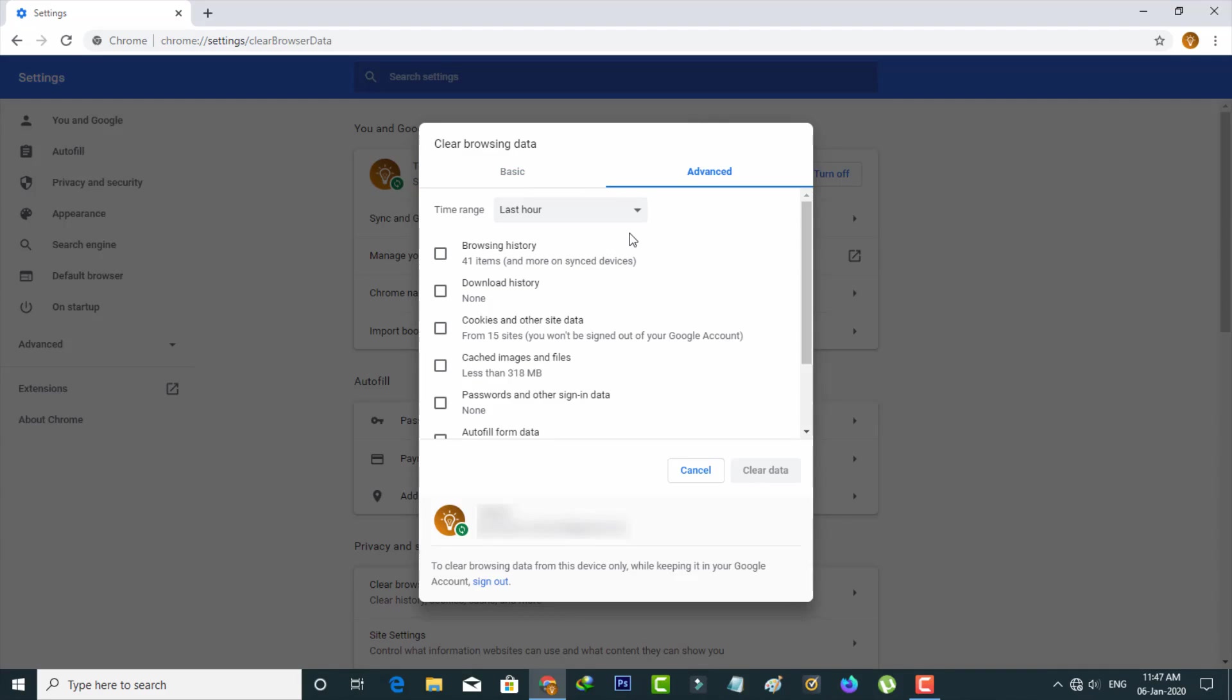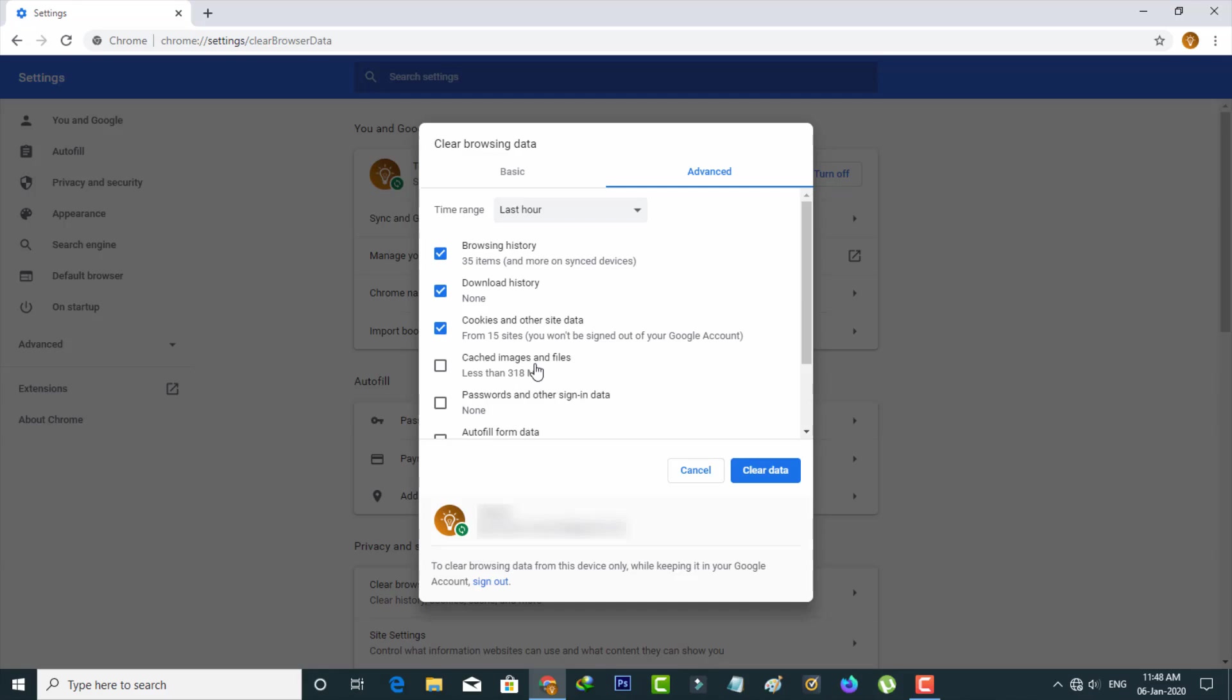Then click to enable the following options: first is Browsing History, second is Download History, third is Cookies and Other Site Data, and the final one is Cached Images and Files.